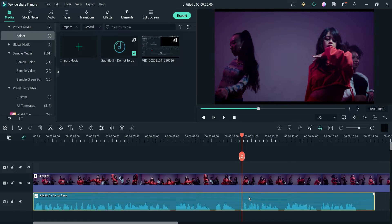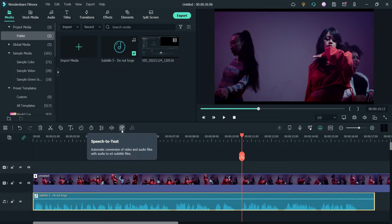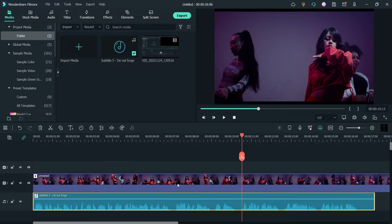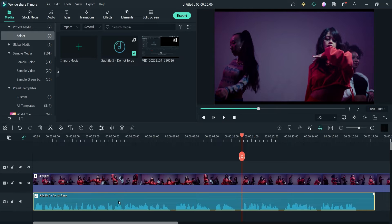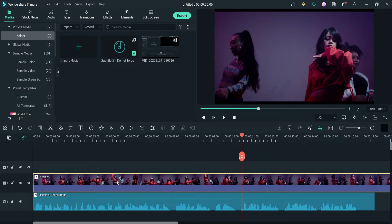That is the speech I'm going to convert into text. Click on the file that you want to convert, highlight it, and here you will see the option 'Speech to Text' — automatic conversion of video and audio files with audio to SRT subtitle files. These will be subtitles. Here I have a video and an audio in separate files.